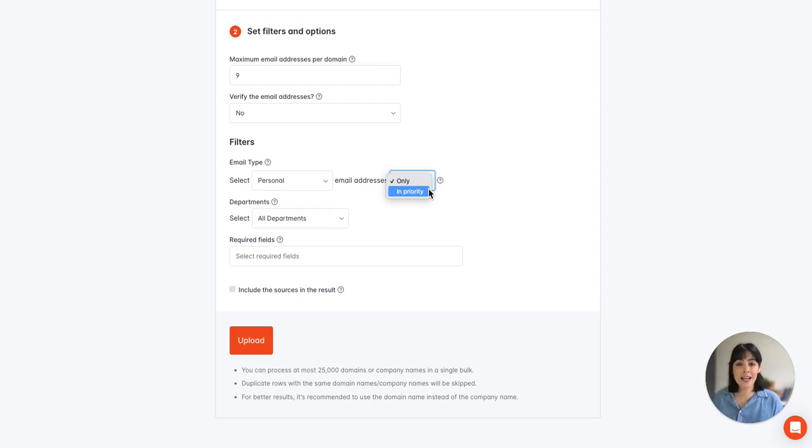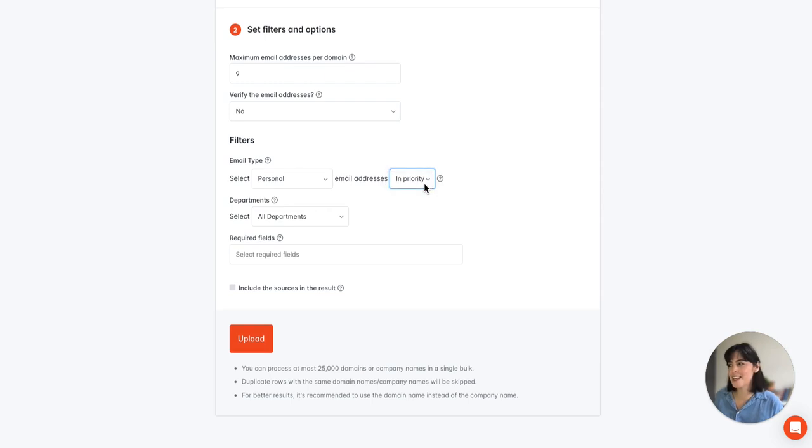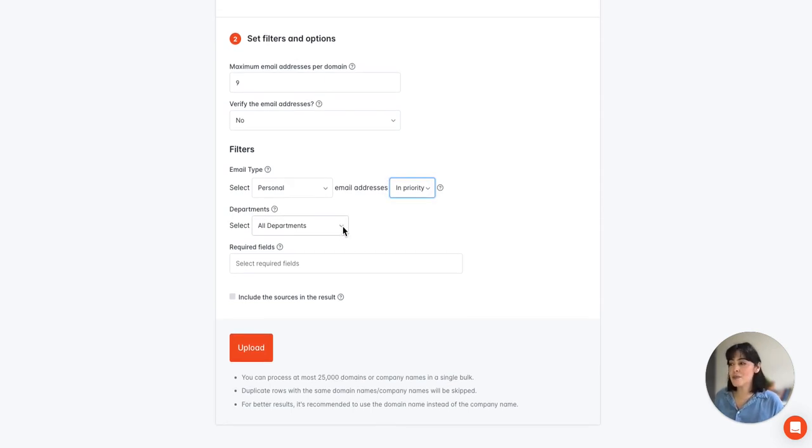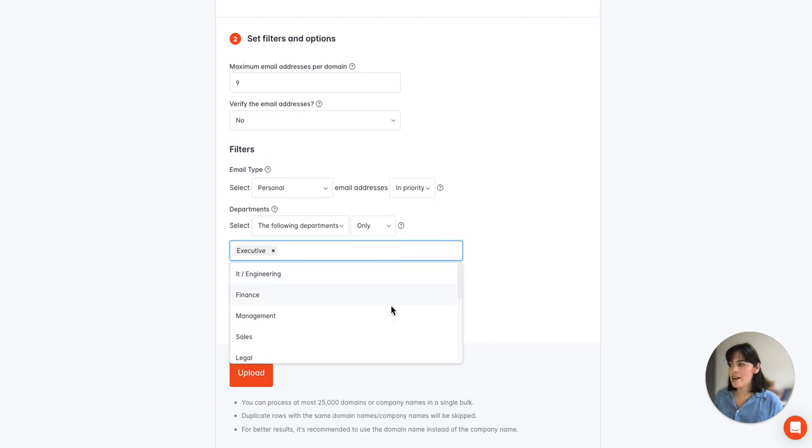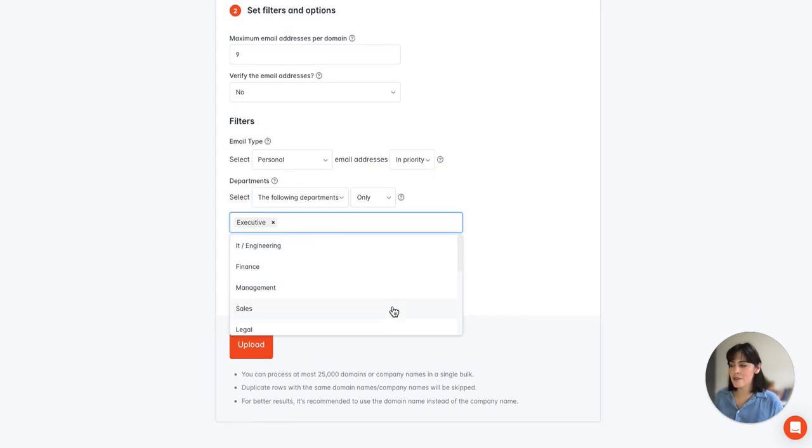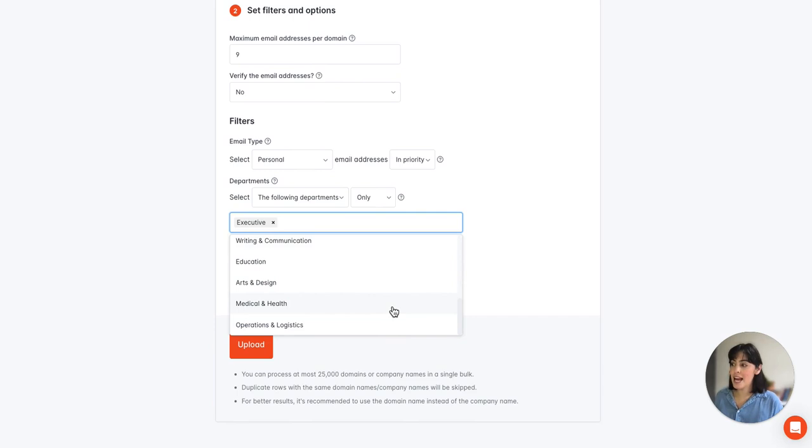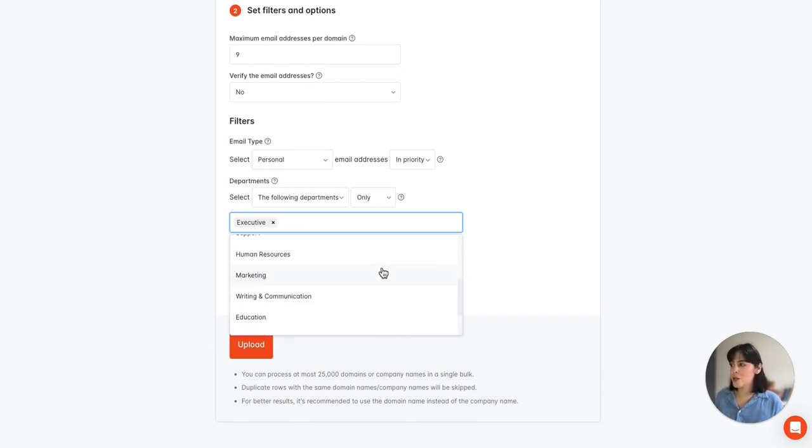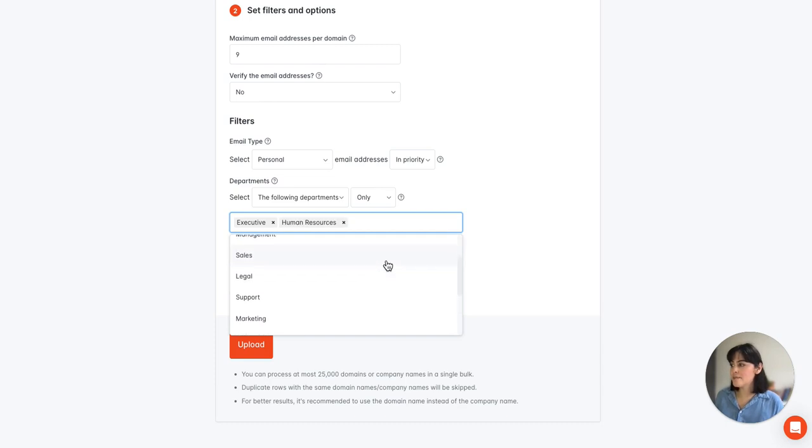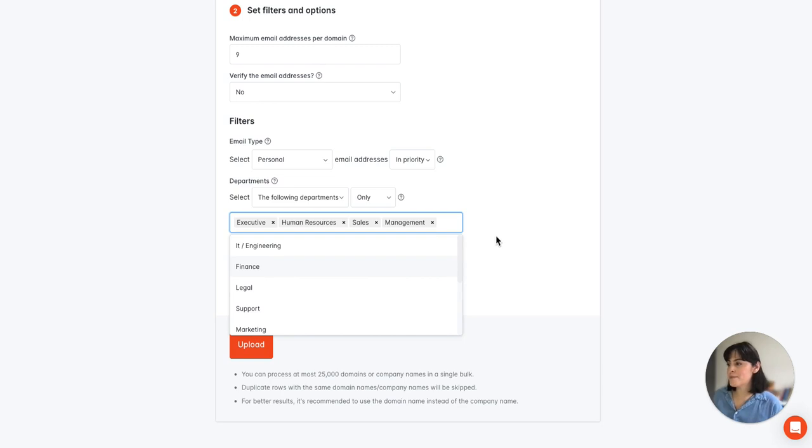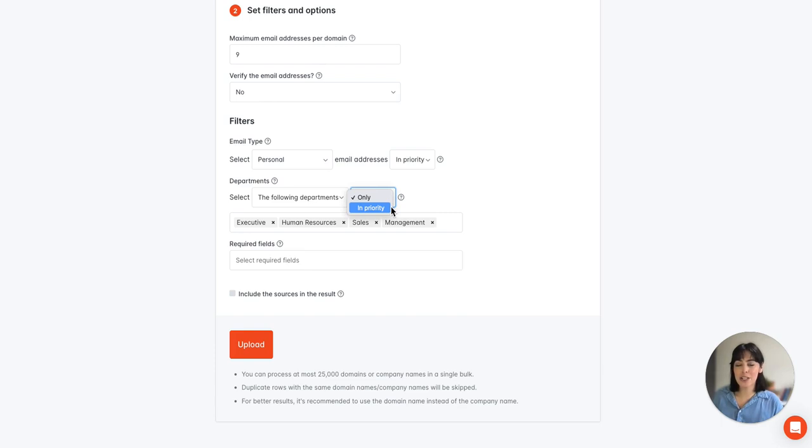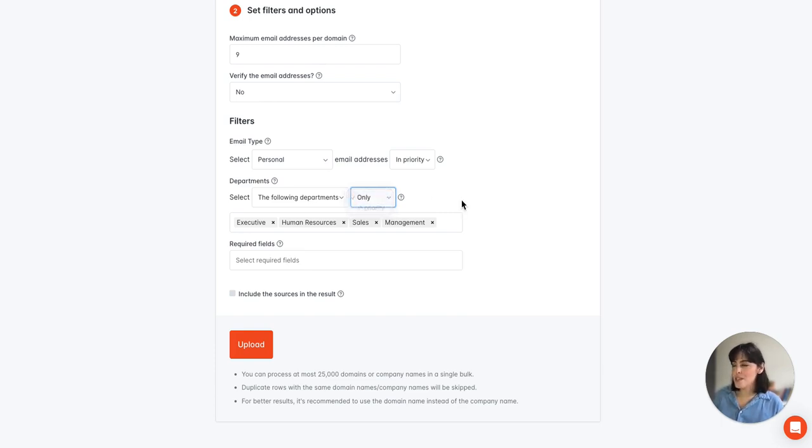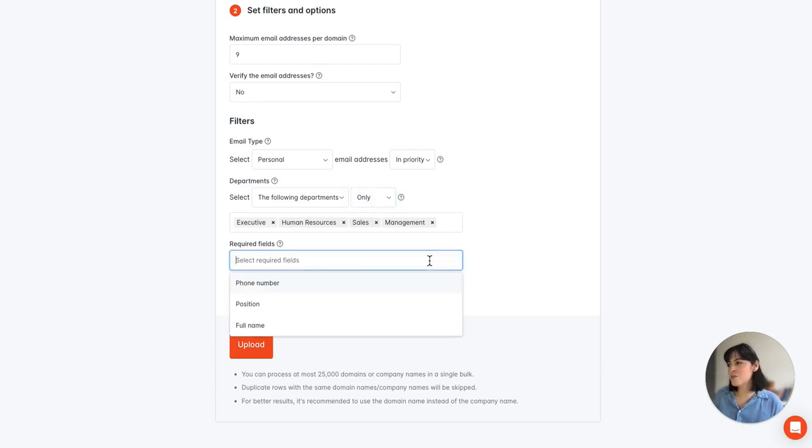To help maximize our results for the domains I'm going to select in priority. And then we have our departments filters. We have a list of departments that you can see here and you're able to select multiple. So in this case we'll go with executive, marketing, sales and management. And then we also have the only or in priority selection here. So in this case we'll go with only and then we'll move on to the required fields.